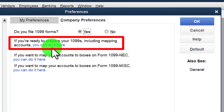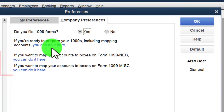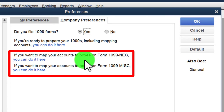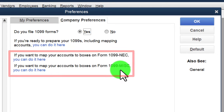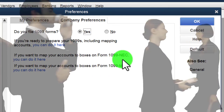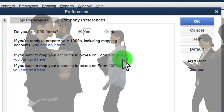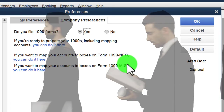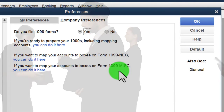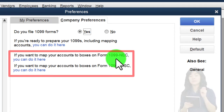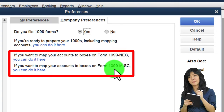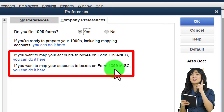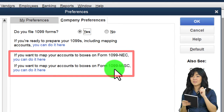The two common 1099 types are 1099-NEC and 1099-Miscellaneous. Most people use the NEC form, which covers non-employee compensation for contractors. The miscellaneous form may apply for things like rent income. Previously, contractor compensation was on the miscellaneous form, but it was moved to the NEC form a few years ago. You can map your accounts to the appropriate boxes during setup.